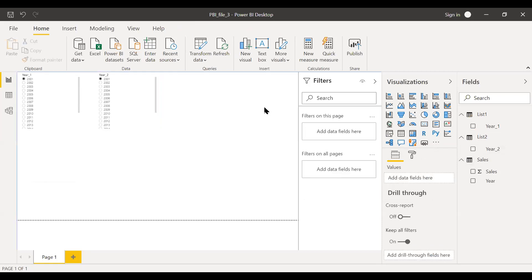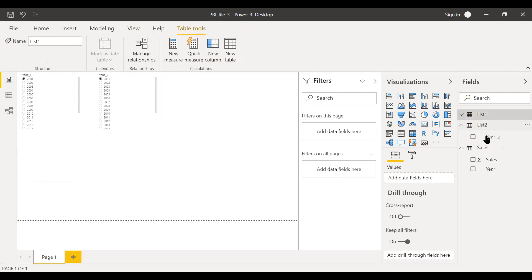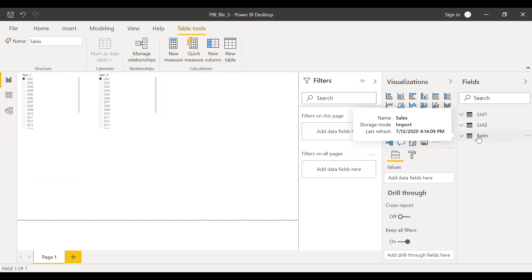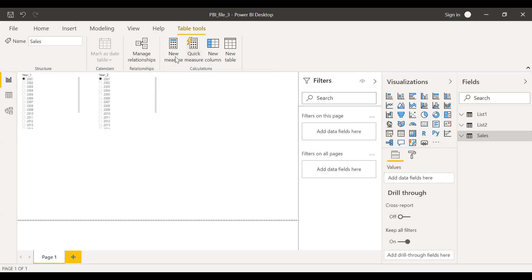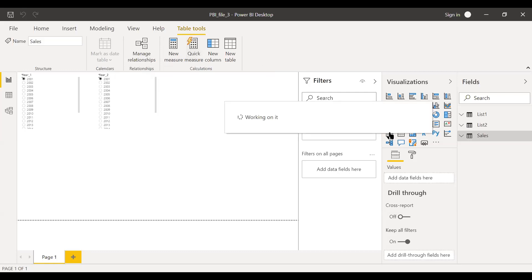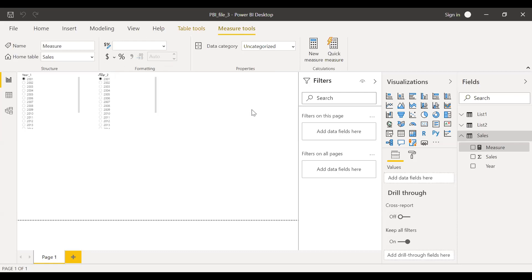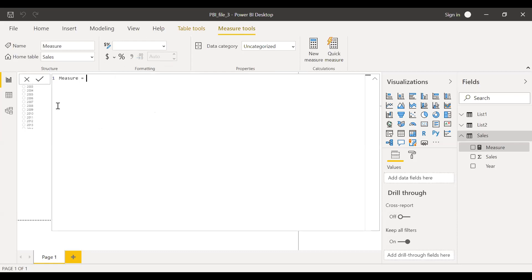Now I need to create a variable. Let me click on this table, sales, and create a new measure. Let me call this measure as period one is equal to, let me create a variable and name it as variable P1 is equal to.